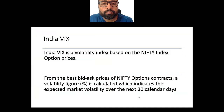India VIX is the volatility index based on Nifty index option prices. From the best bid-ask prices of Nifty options contracts, a volatility percentage is calculated, which indicates the expected market volatility over the next 30 calendar days. This gives us an impression of whether the market is going to go up or down in the coming days.